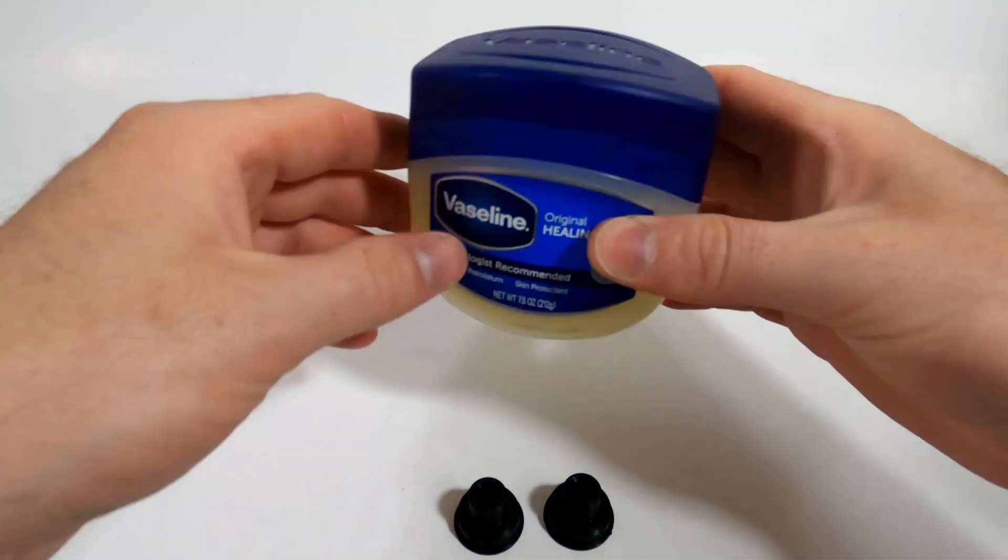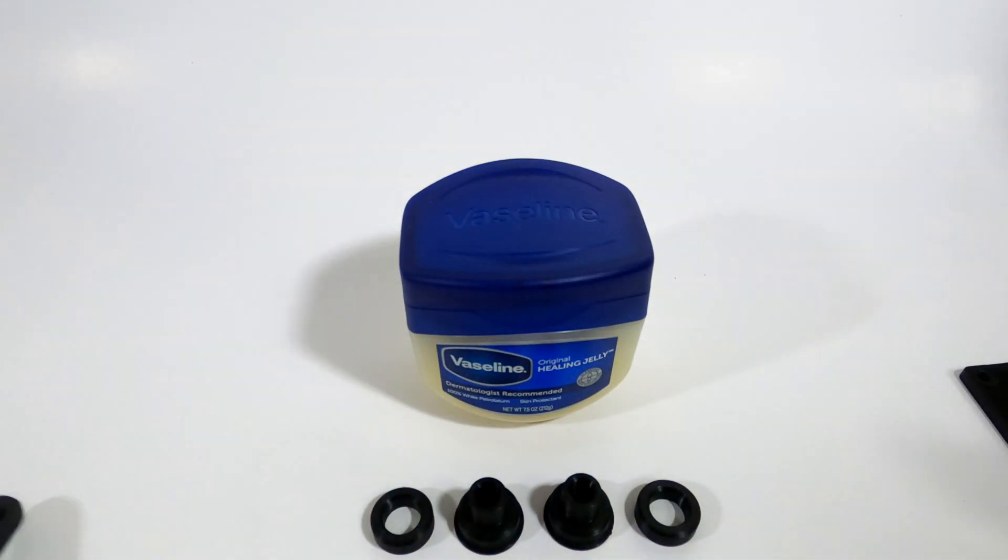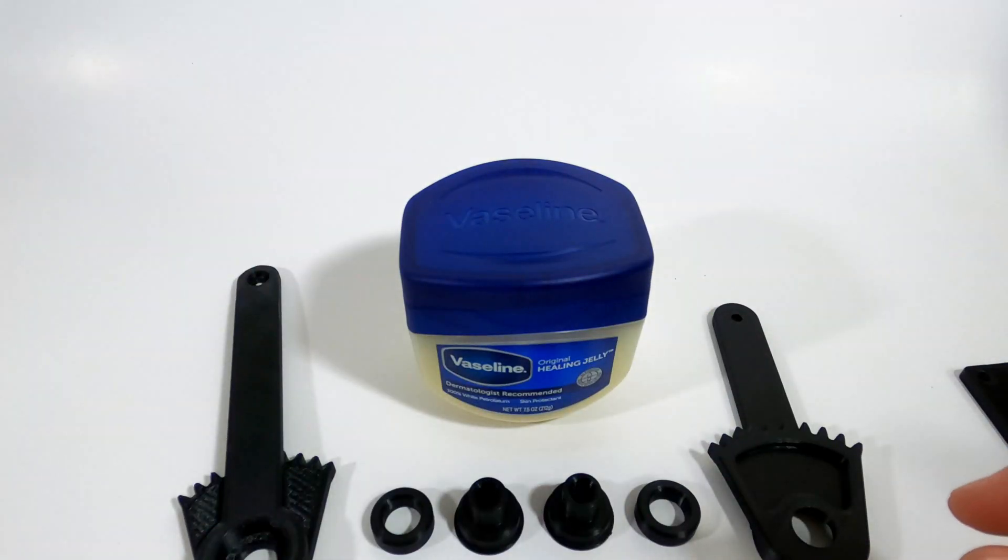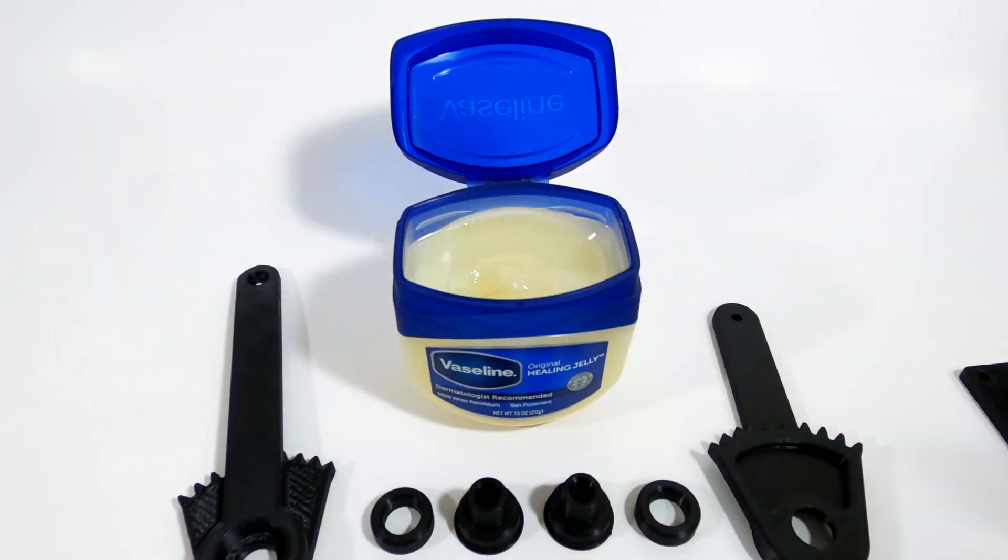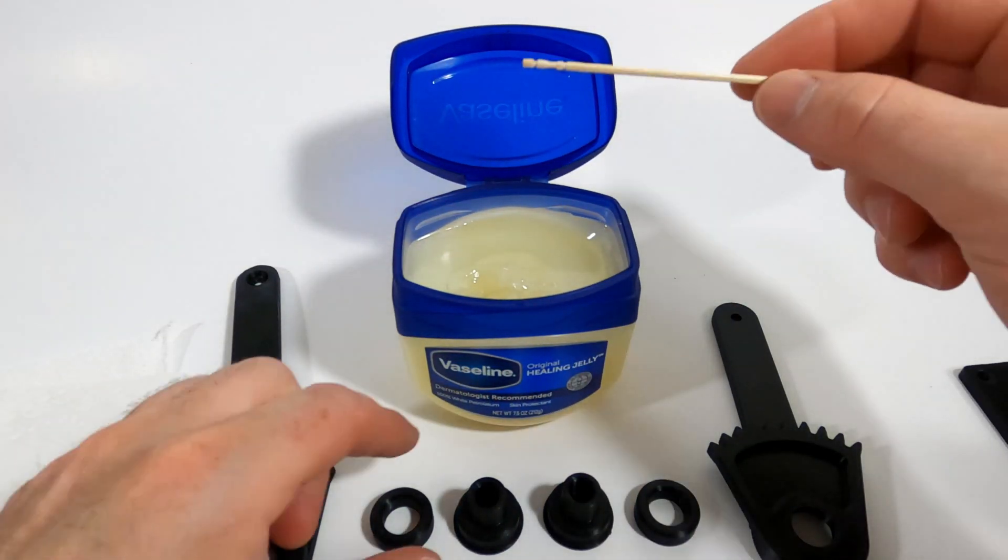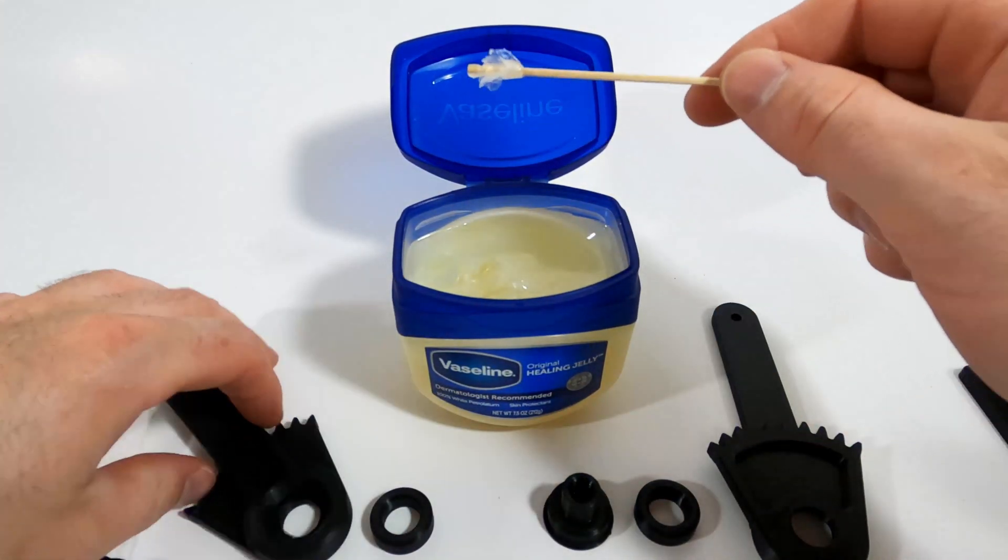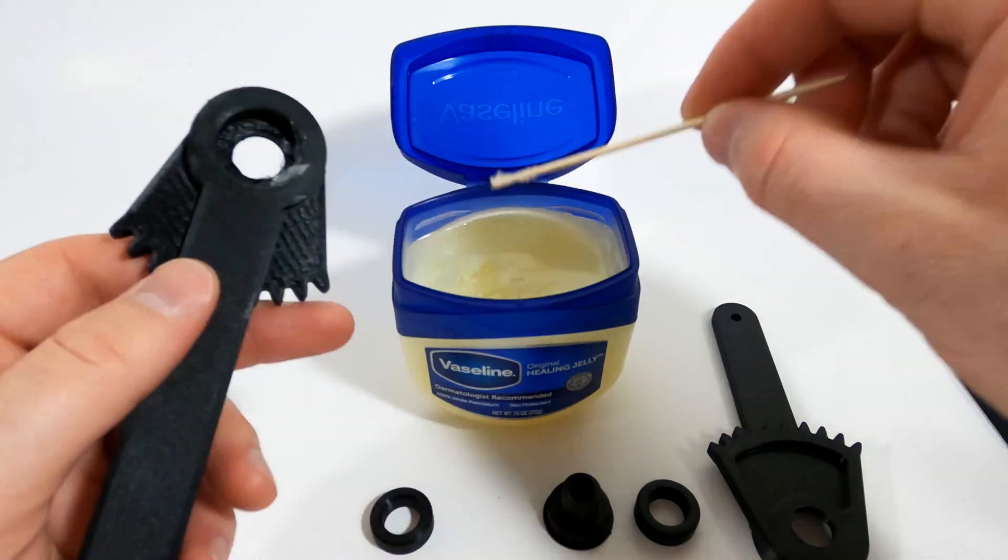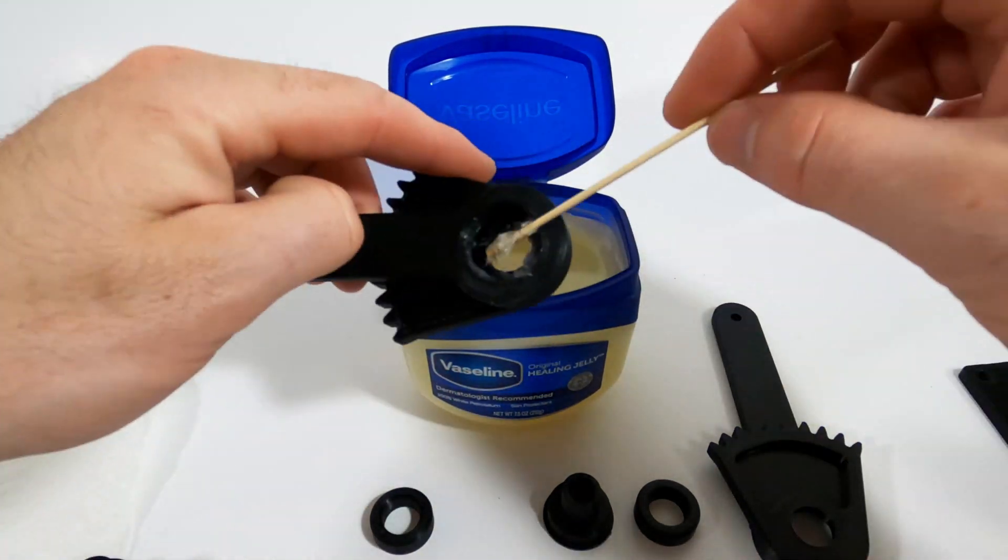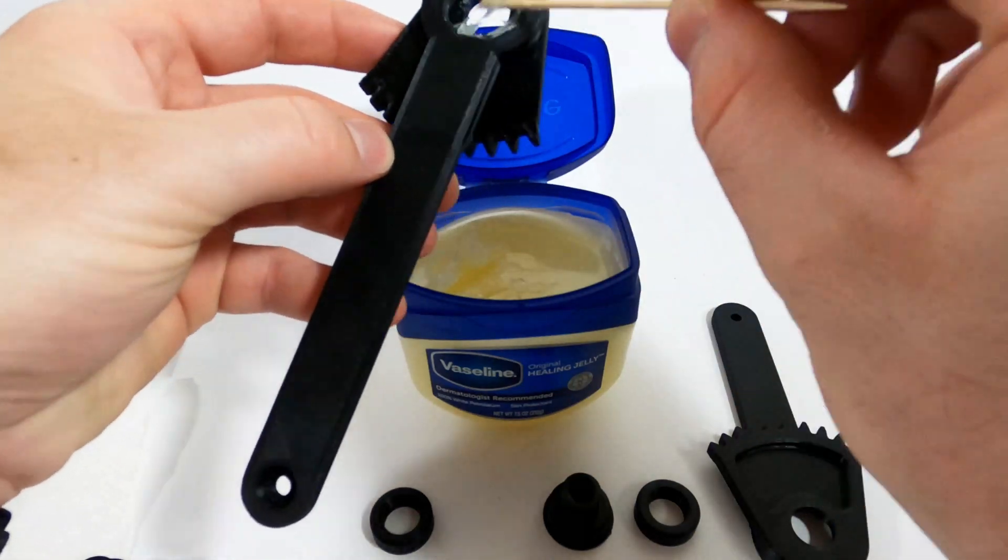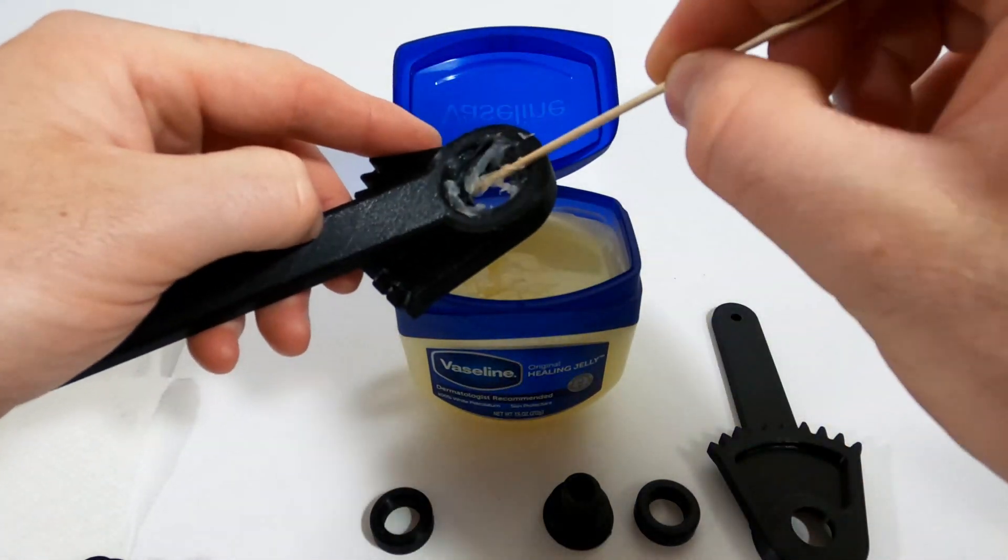Now we're going to grab all the pieces for the levers and I'm using some petroleum jelly here. Basically you just want some sort of grease that is going to help add friction to the movement while still being smooth. Then you're going to take the petroleum jelly and put it inside the lever. You don't need a lot, just enough to coat the surfaces otherwise it will squeeze out all over the place.